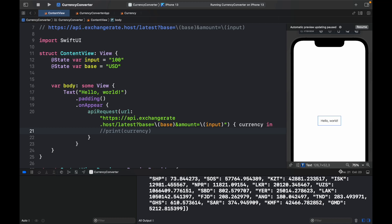In the previous video, we went ahead and created an API request that actually gave us all of the currencies that we were looking for.